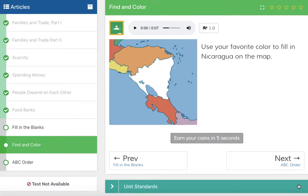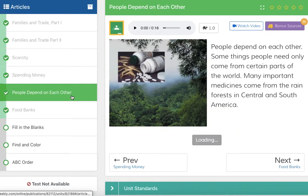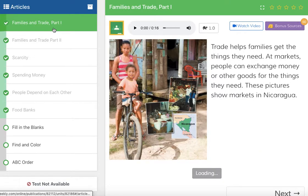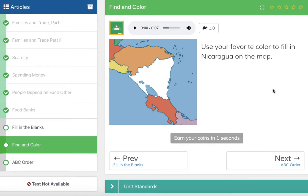Find and color. I don't really feel like grabbing a crayon and trying to draw on my laptop screen, and I'm sure you don't either — definitely please don't do that. So we're just going to go to this slide really quick. Remember, Nicaragua is right here. If I was going to use my favorite color to fill in Nicaragua, I would use green.